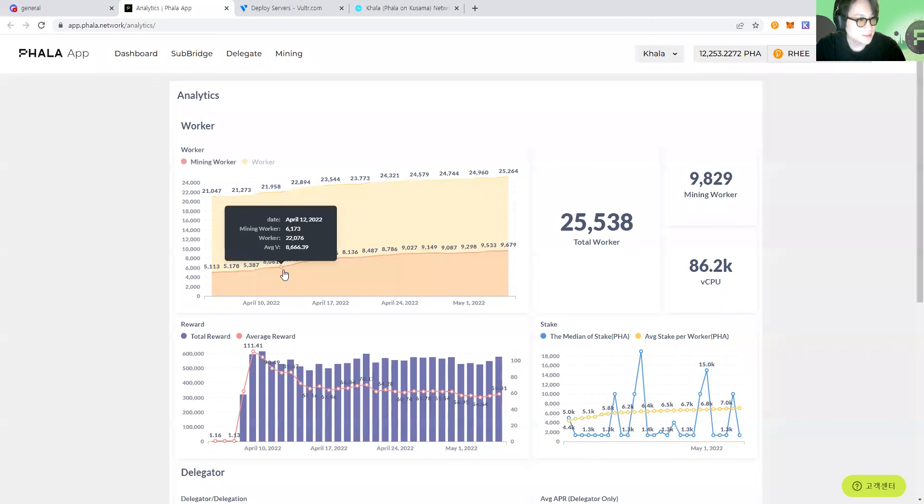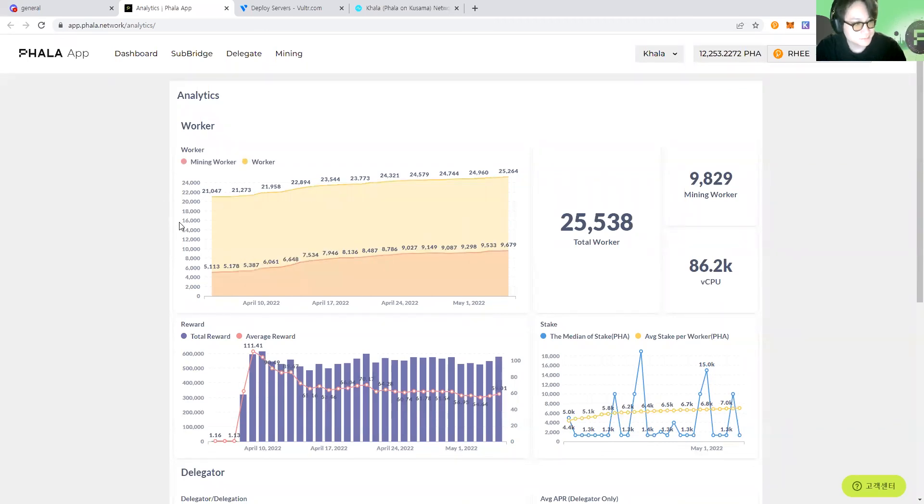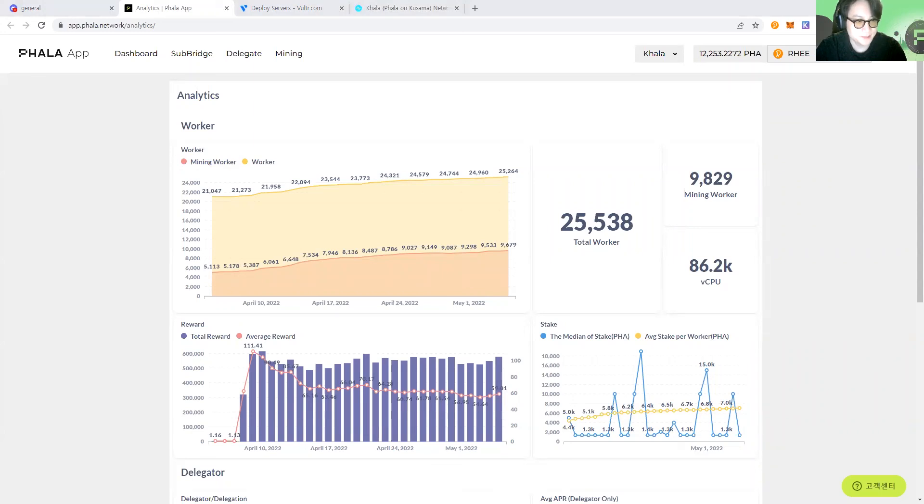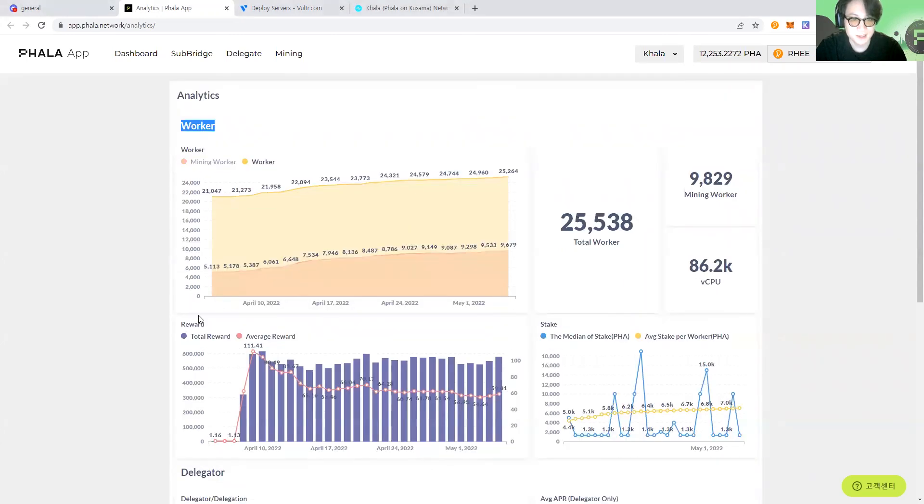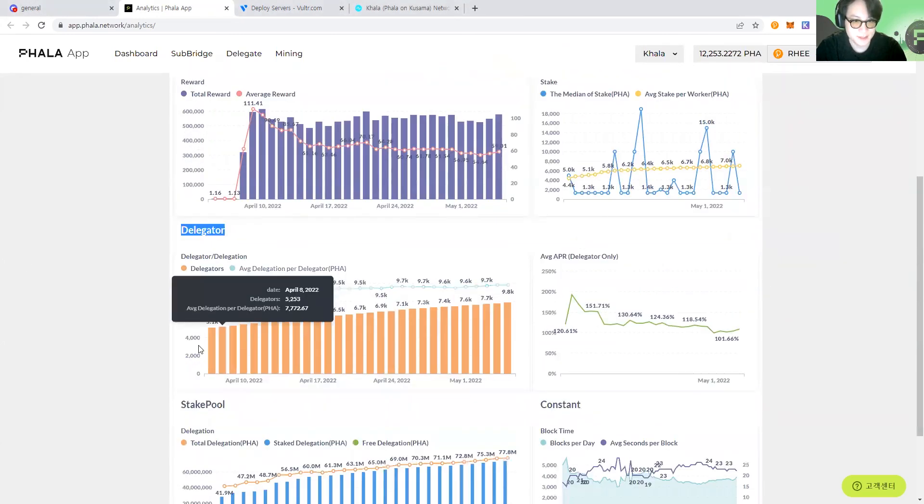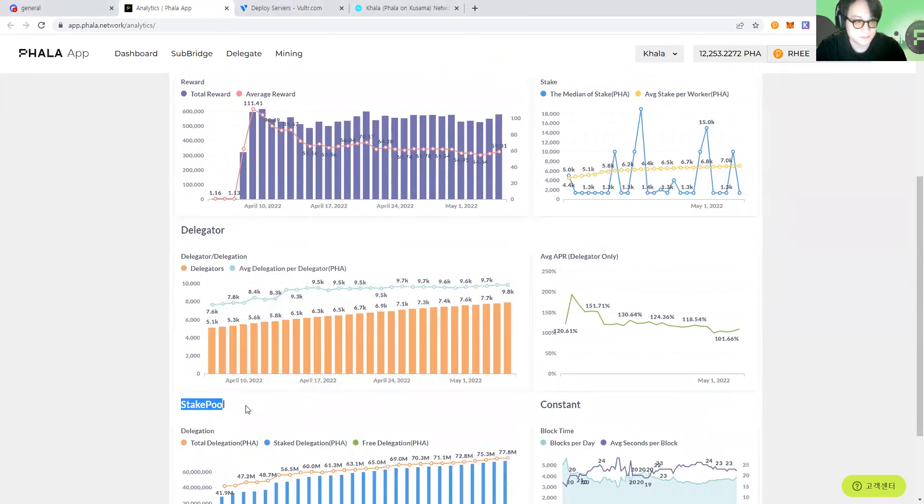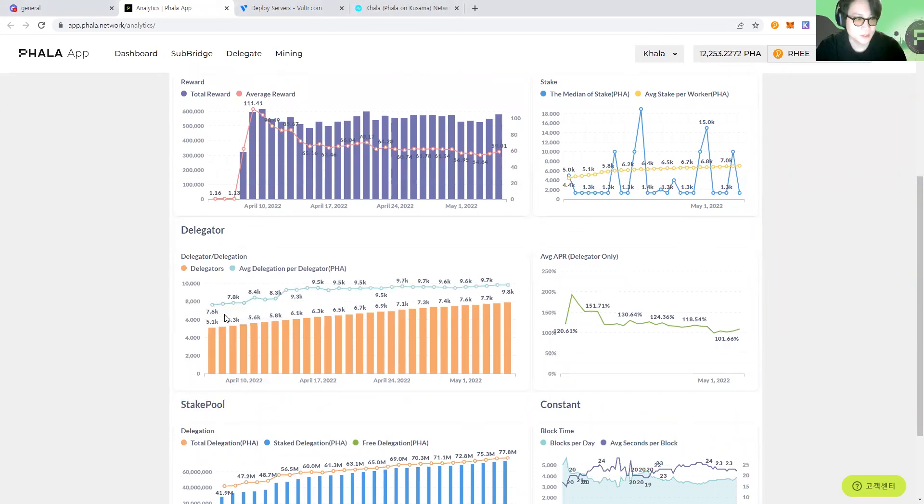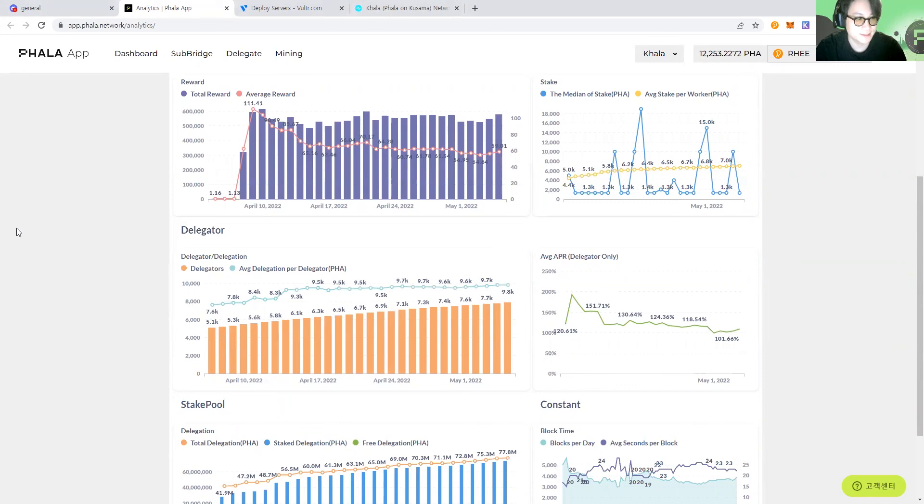Okay. Thank you so much, Kyle. Before I wrap up this demo video, let me finally show you our latest analytics page on Phala app. And the data is presented from multiple perspectives, such as worker, delegator, and the stake pool. The data will be continuously updated and upgraded. We welcome everyone to use this and share any feedbacks that can enhance our analytics page to become more useful through our Discord channel.